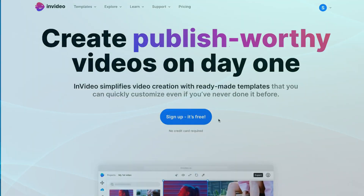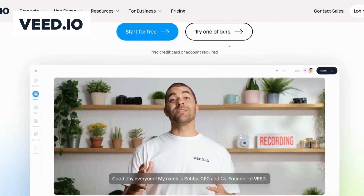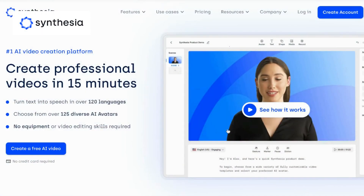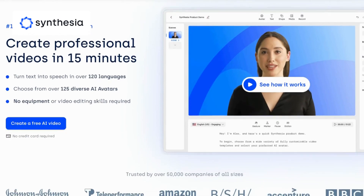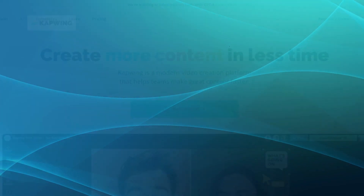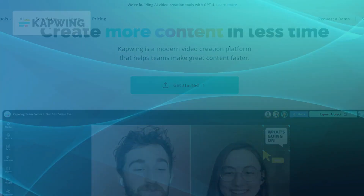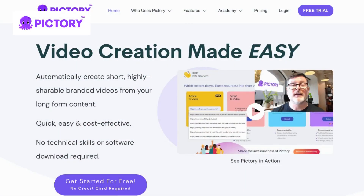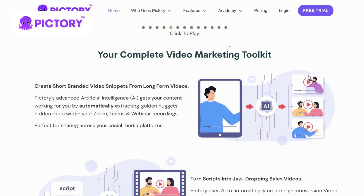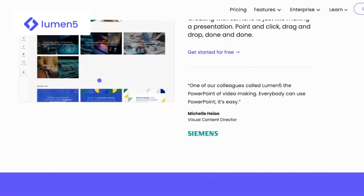Compared to InVideo: vid.io offers a comprehensive set of video editing features and a user-friendly interface, making it an excellent choice for both beginners and professionals. Synthesia comes with the ability to accurately sync lip movements with spoken words, making it a standout choice for companies. Capwing provides a wide range of editing tools and templates empowering you to unleash your creativity. Pictory simplifies the video creation process with customizable templates and a drag-and-drop interface. Lumen5 stands out with its ability to transform text into engaging videos using AI technology.